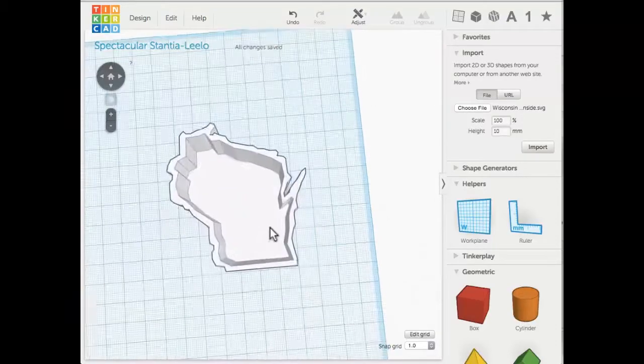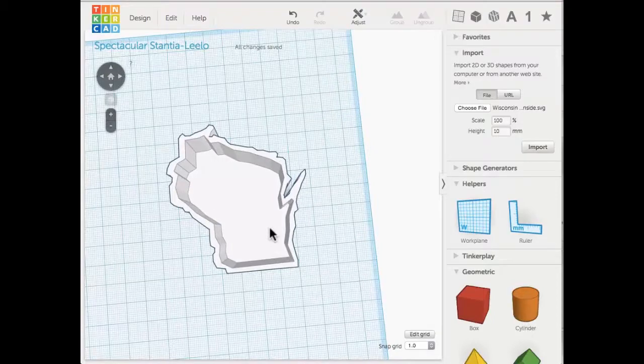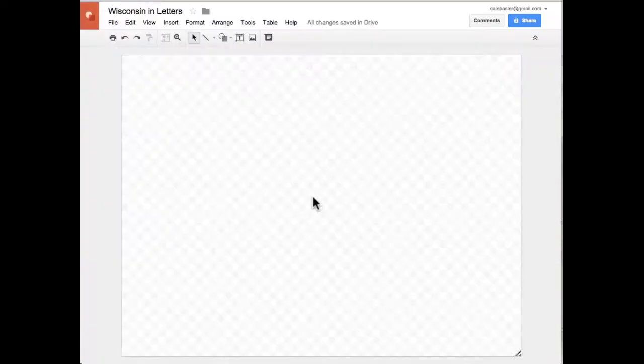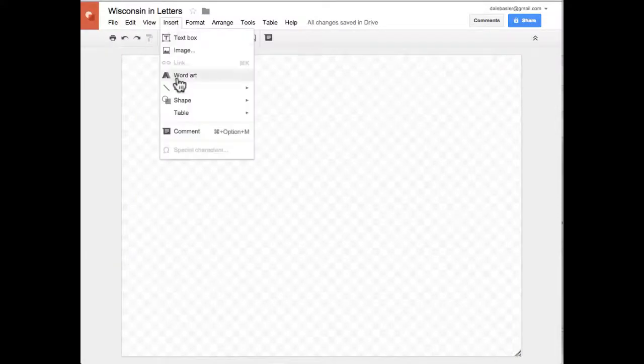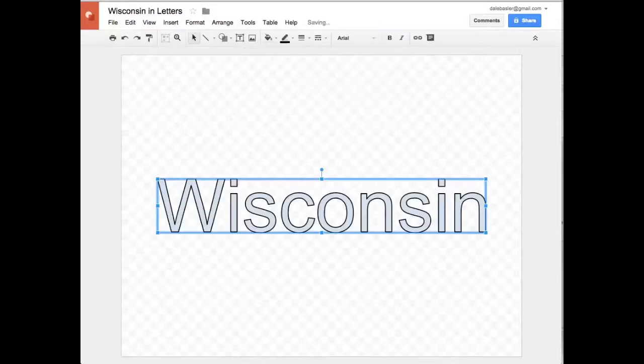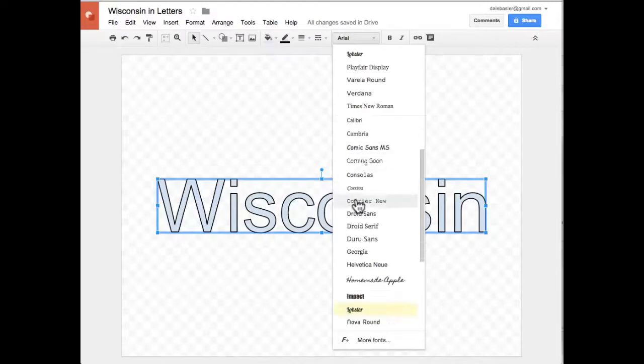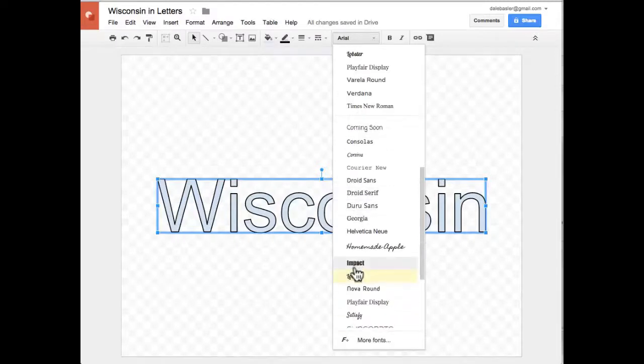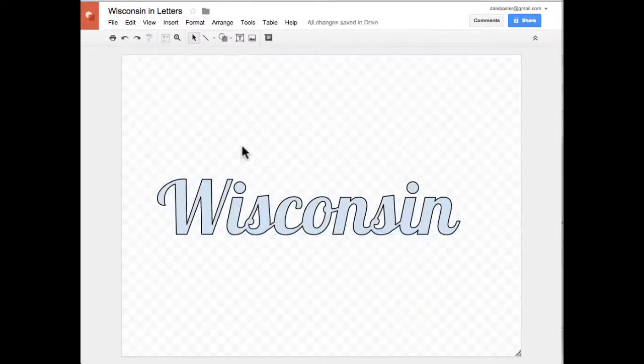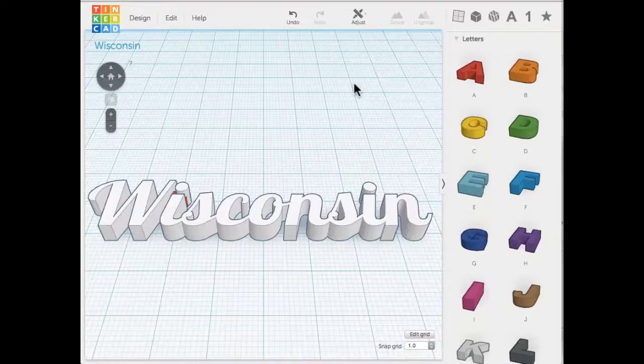Another thing that I like Google Draw for is that you can insert word art. Tinkercad only has one font, but if I wanted to mess around with other fonts I could. There's a very basic font, but let's pick a font where the letters are kind of touching—Lobster. See how the letters are touching? That's good because if I wanted to 3D print that, then it would be almost all connected. I imported it into Tinkercad just like I did before.